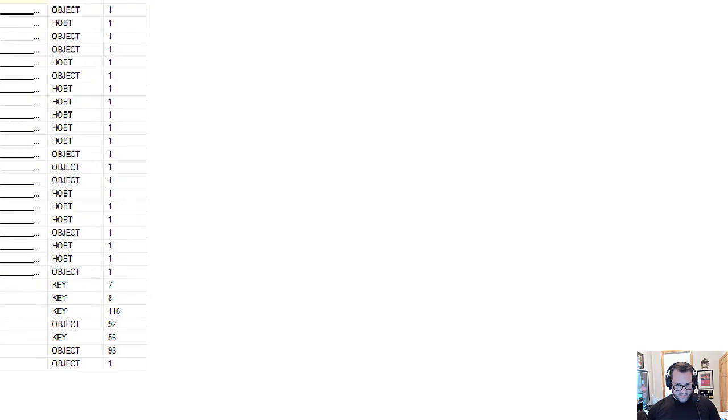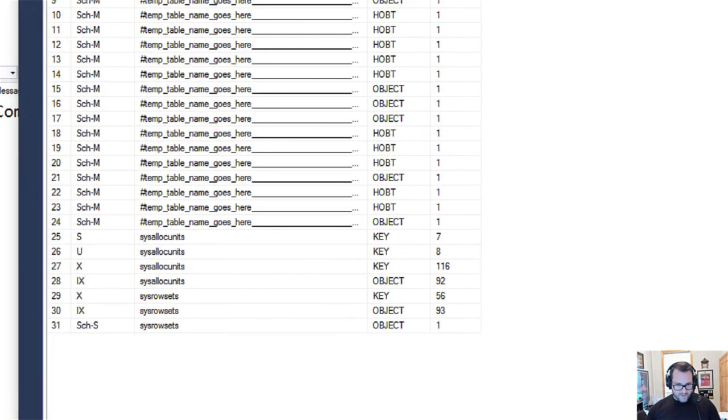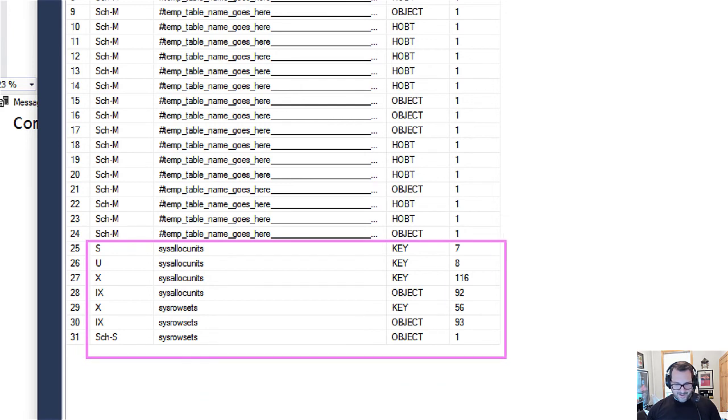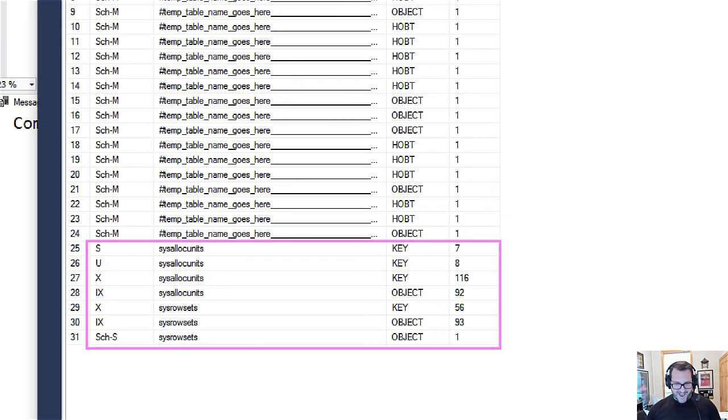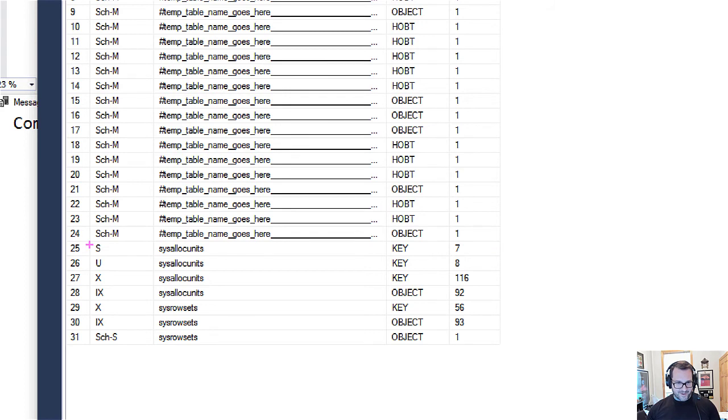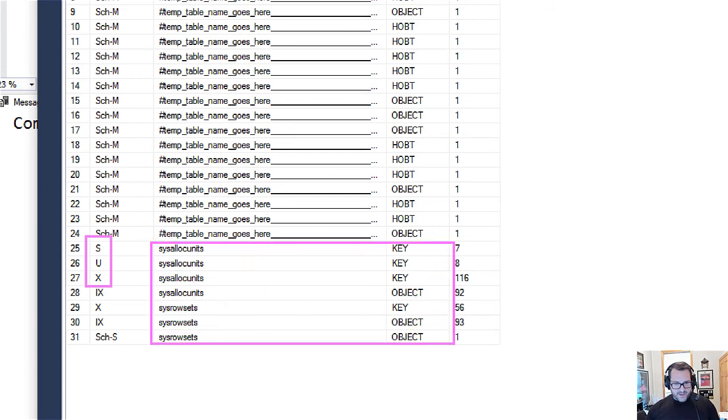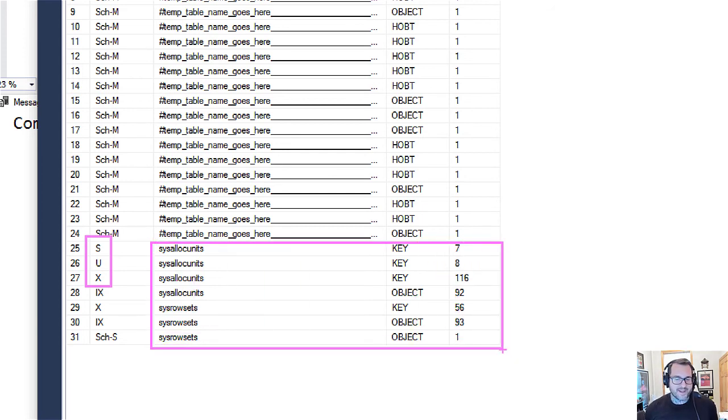So if we zoom in now and we look at exactly what is getting locked and what kind of locks, we'll ignore all the childish acronyms that we could spell out looking at the locks that go on there. And we'll look at what actually got locked. So these two system views, sysalloc_units and sysrow_sets, are not currently memory optimized.